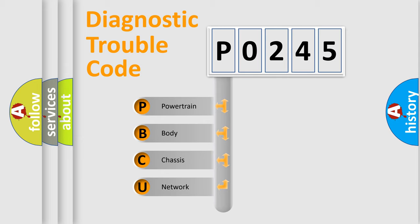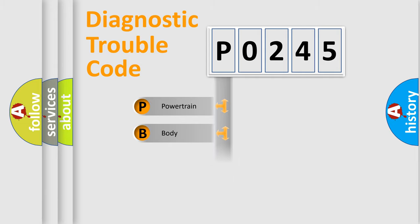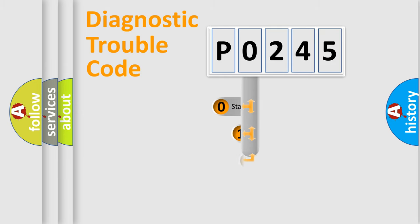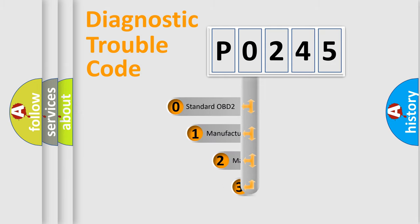We divide the electric system of automobile into four basic units: Powertrain, Body, Chassis, and Network. This distribution is defined in the first character code.